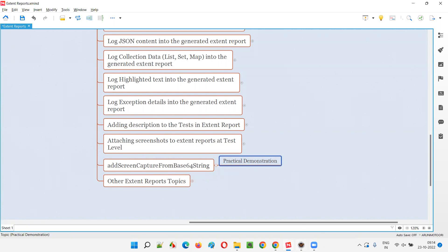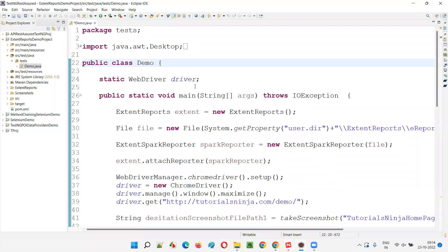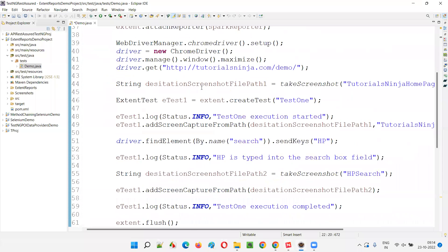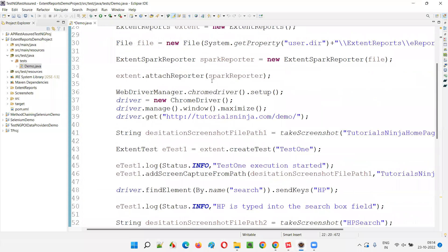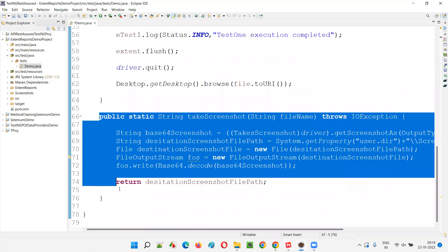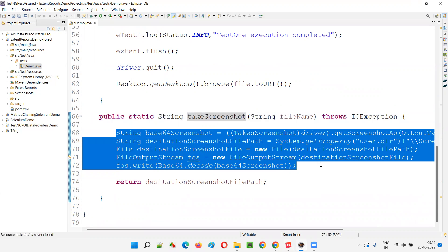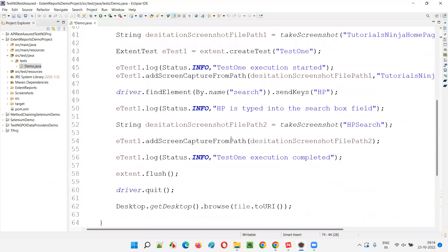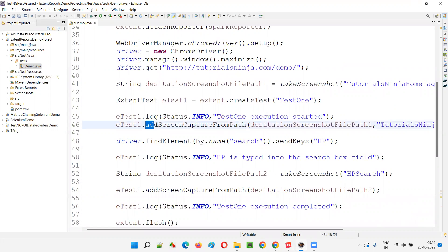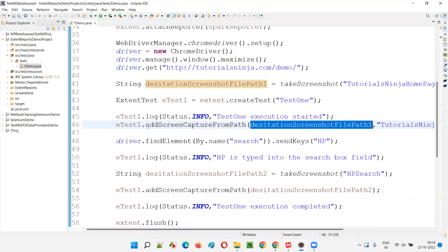Let me quickly switch to the Eclipse IDE. In the previous session we used code which will also attach the screenshot to the Extent Reports. This code may look big but I have separated the takeScreenshot method. This particular code belongs to Selenium which will take the screenshot and return the path of the screenshot file. Here, using the addScreenCaptureFromPath method of the Extent Reports library, we are using the path for attaching the screenshot to the Extent Report at the test level.